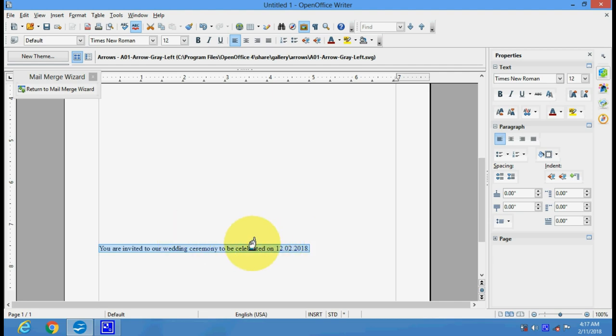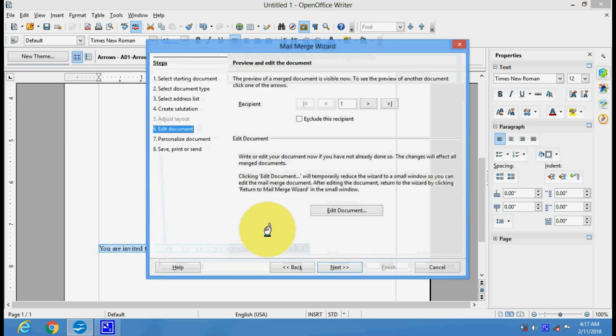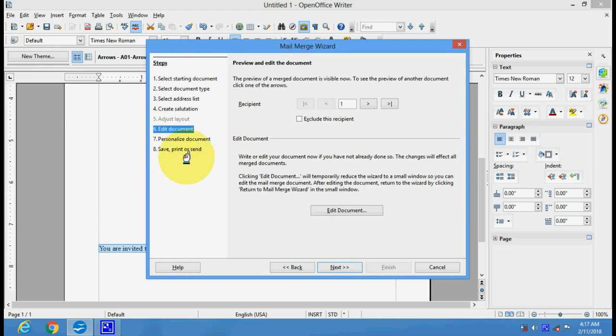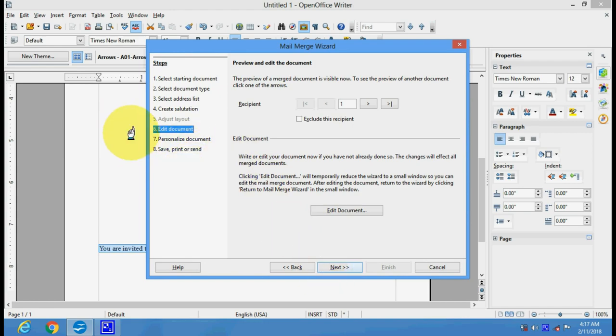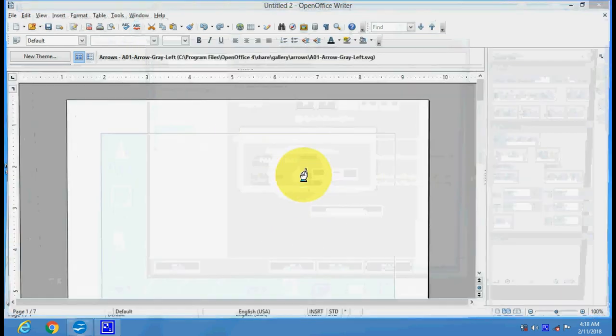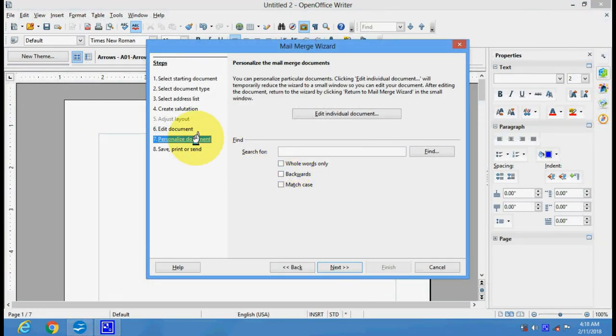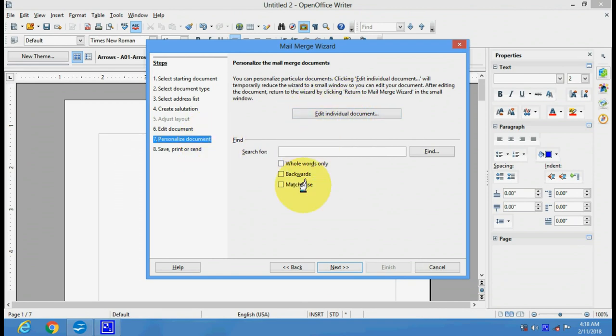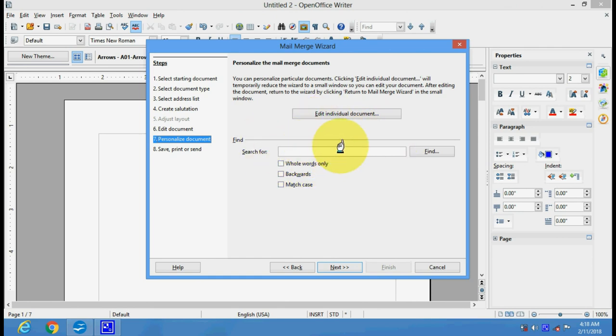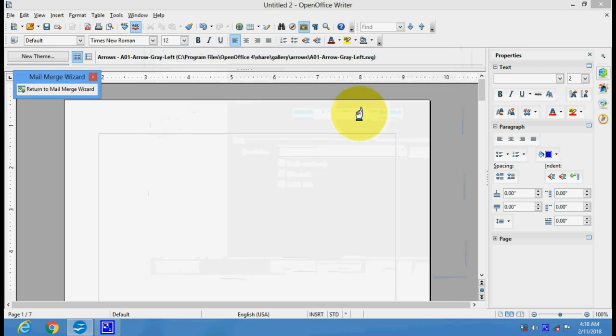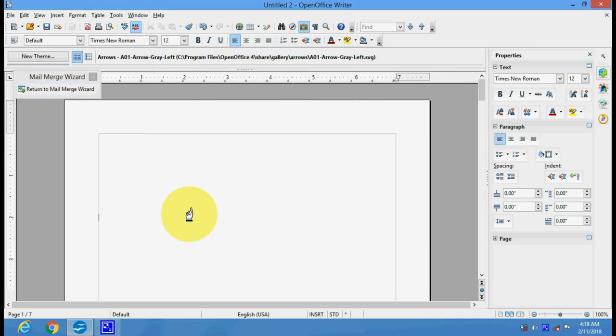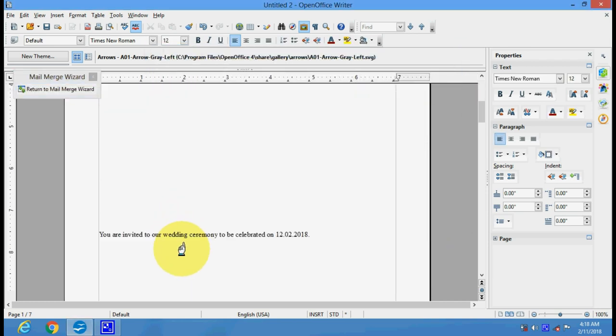Now if you go to Next, you can personalize the document. If you want to edit individual documents, you can edit them here. If you are going to set some settings or give a different look, you can edit individual documents here.